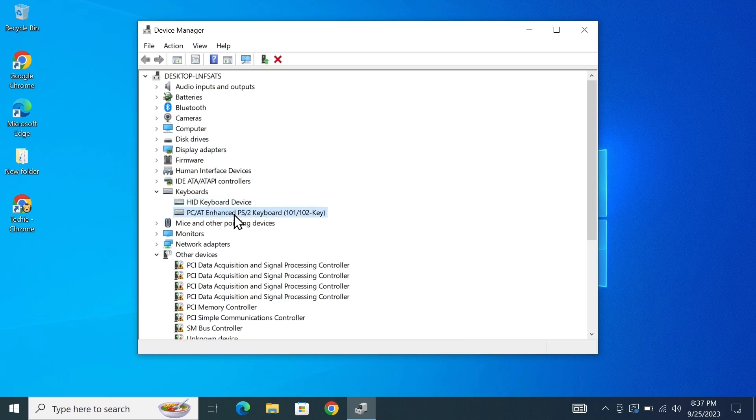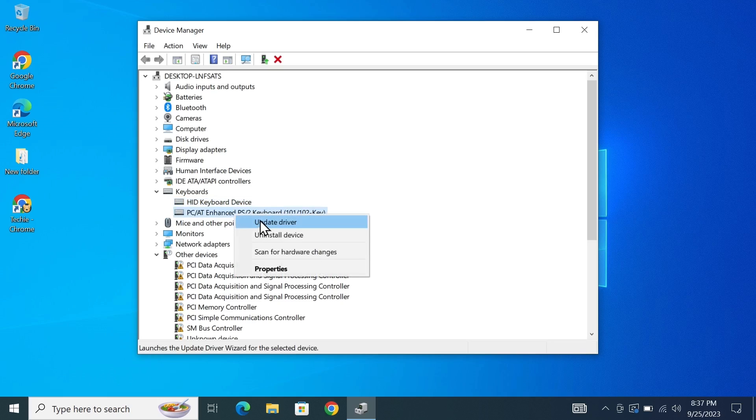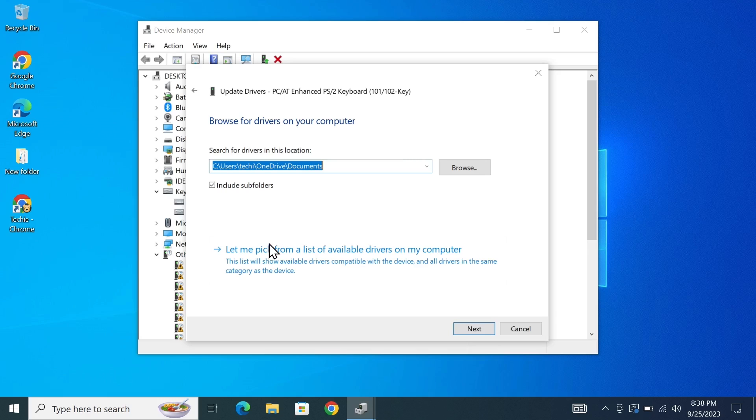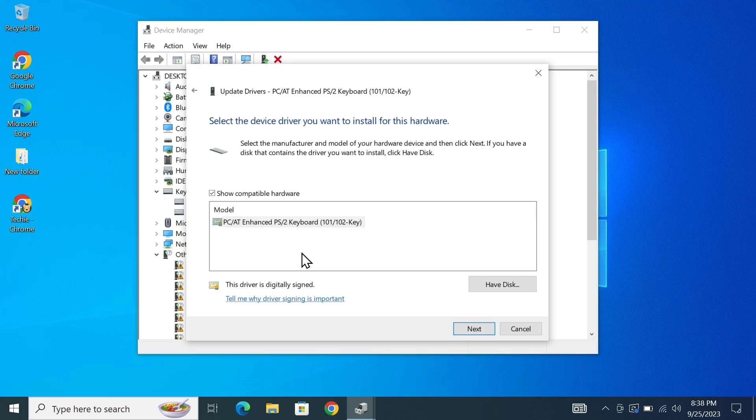So what you have to do here is right click on it and then click on update driver. Now from here click on browse my computer for drivers and then click on let me pick from a list of available drivers and then uncheck this box or remove the tick mark.